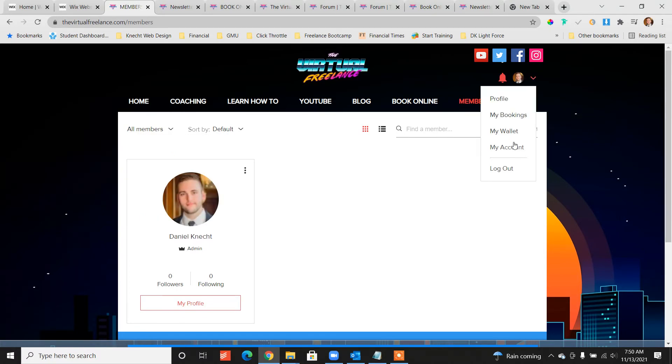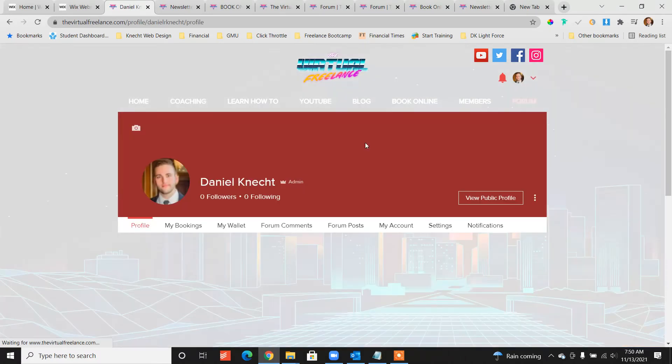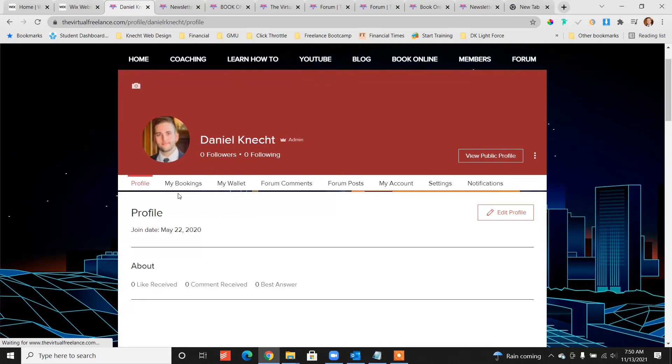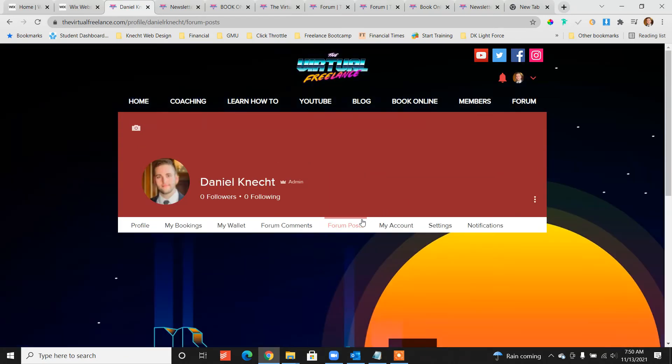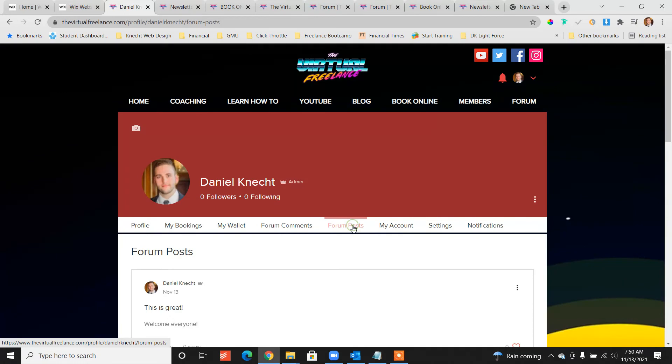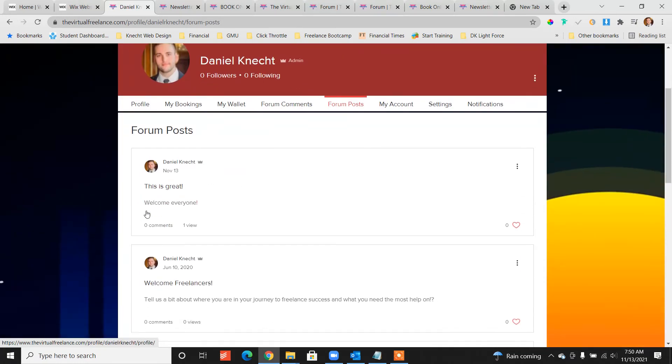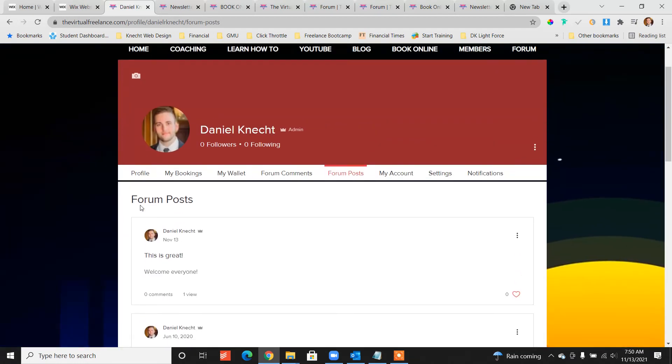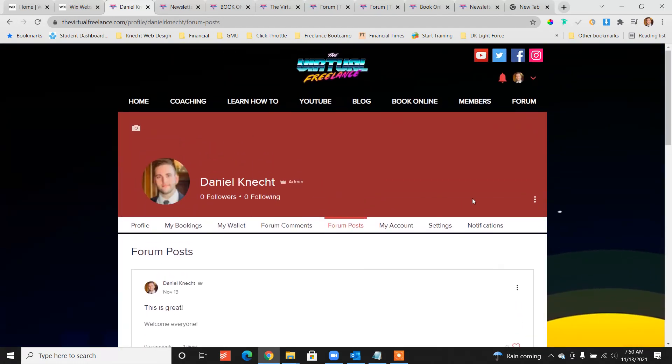From the members area we saw, not from this page actually but from here, here's the actual member section over here. Forum posts over here, forum comments you can manage from there. You can get notifications, you can change the settings around all of this.